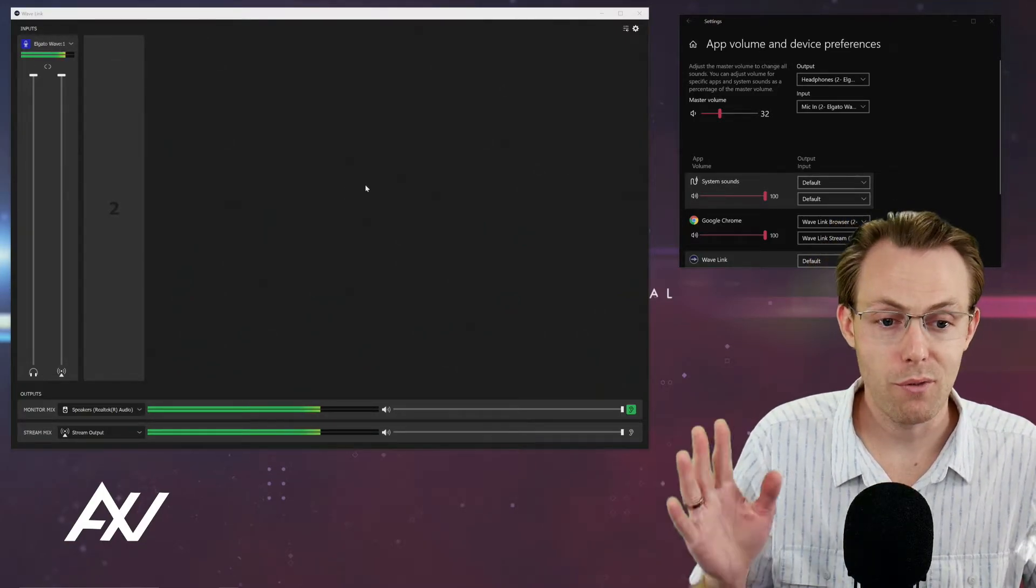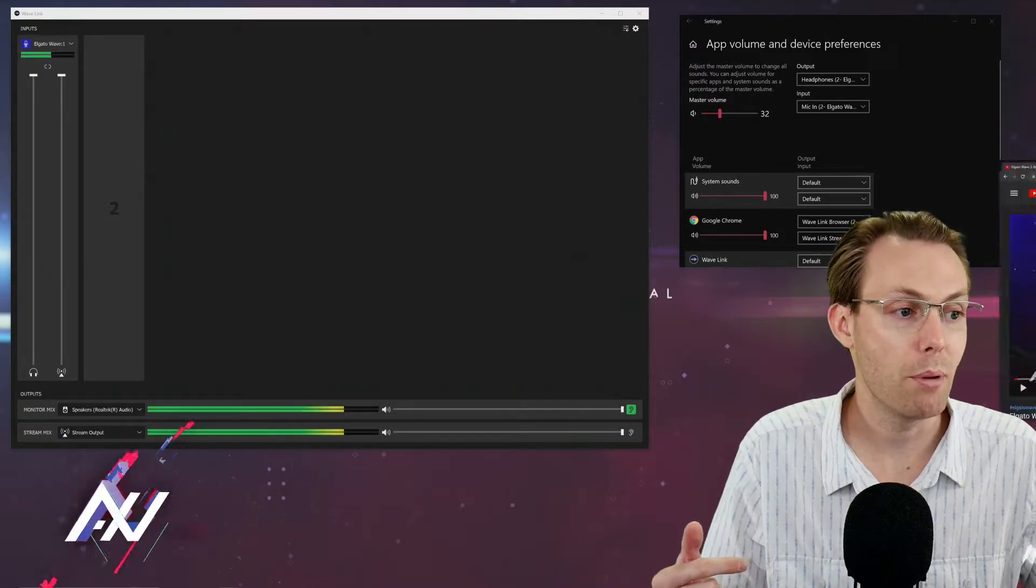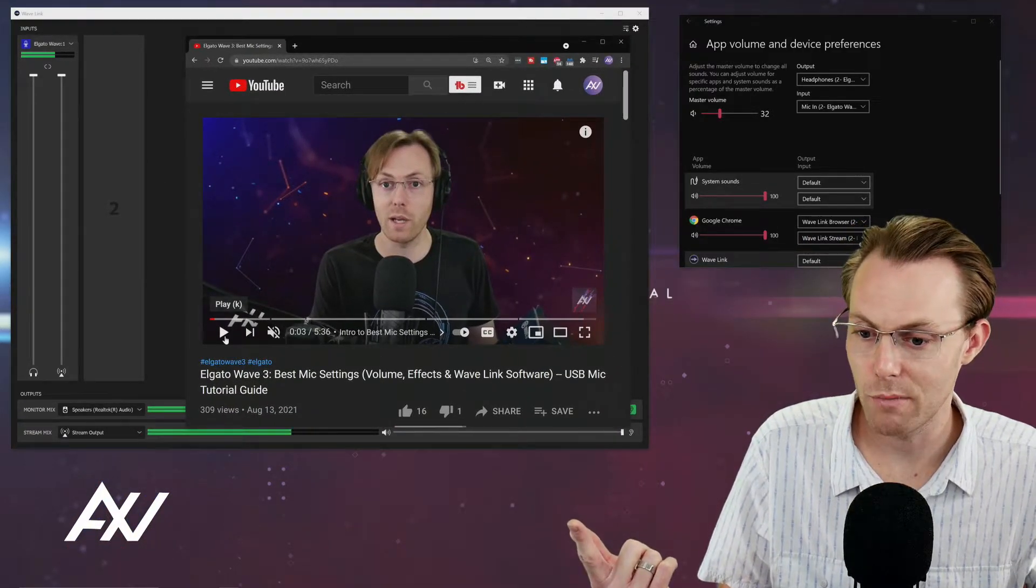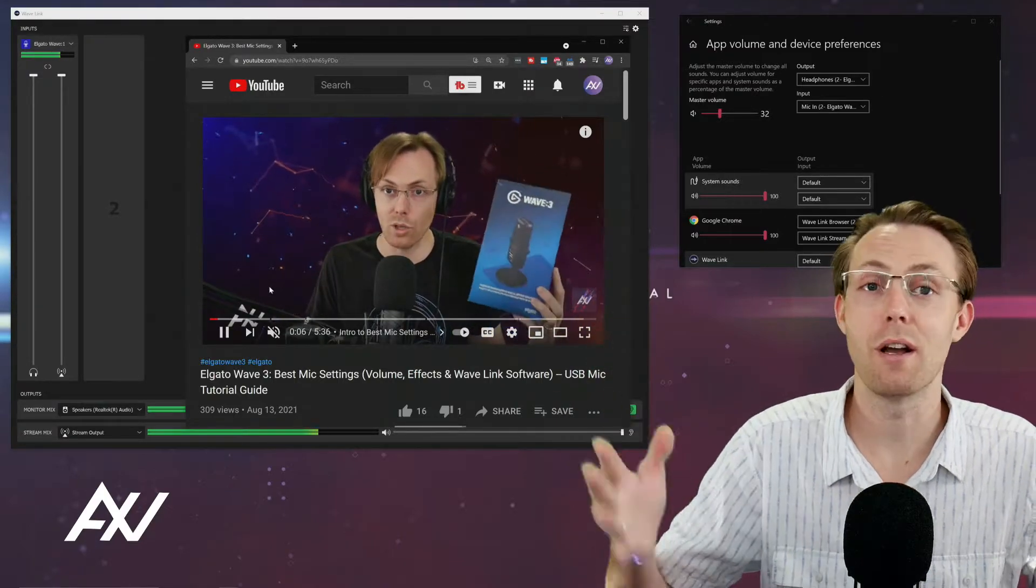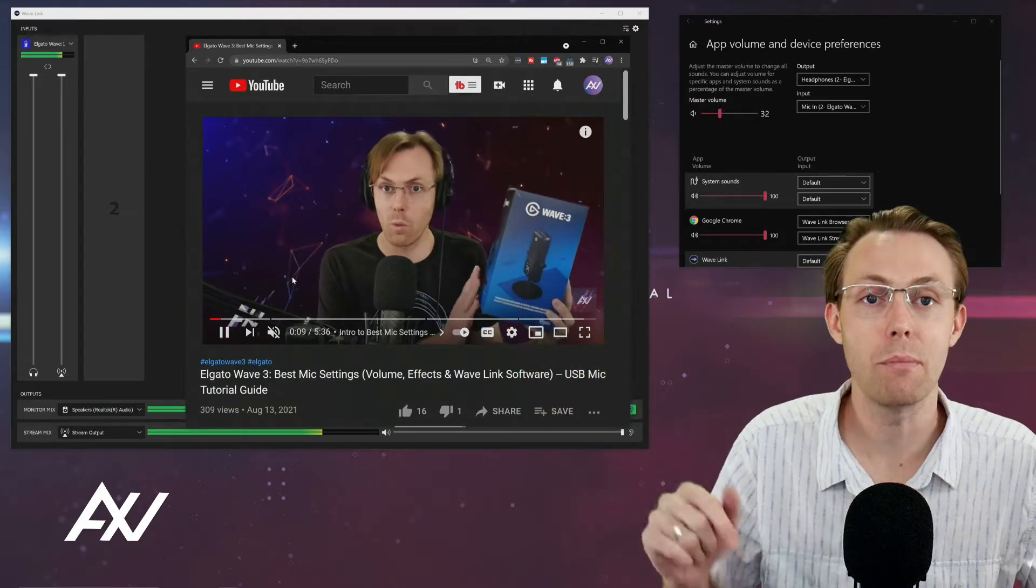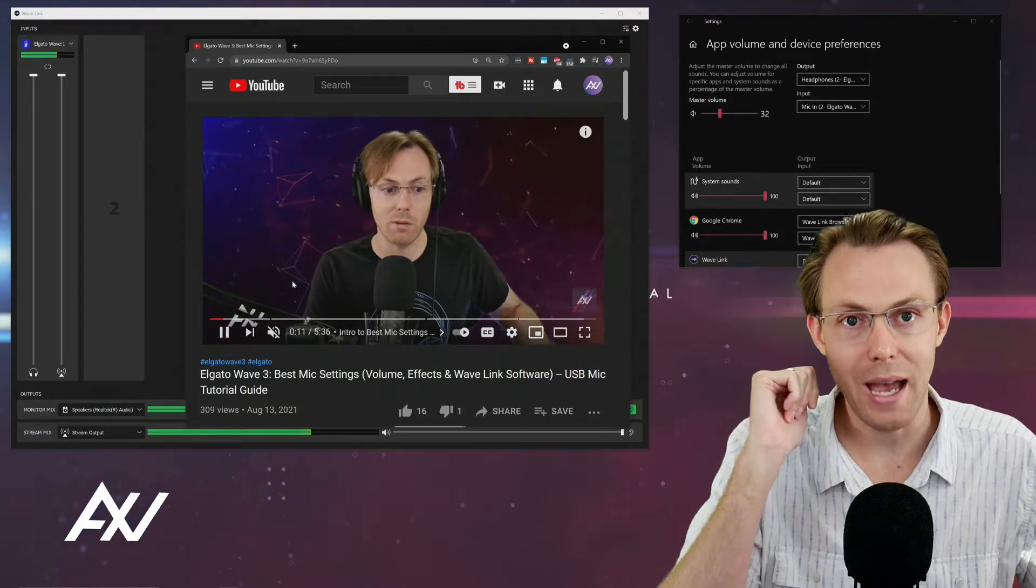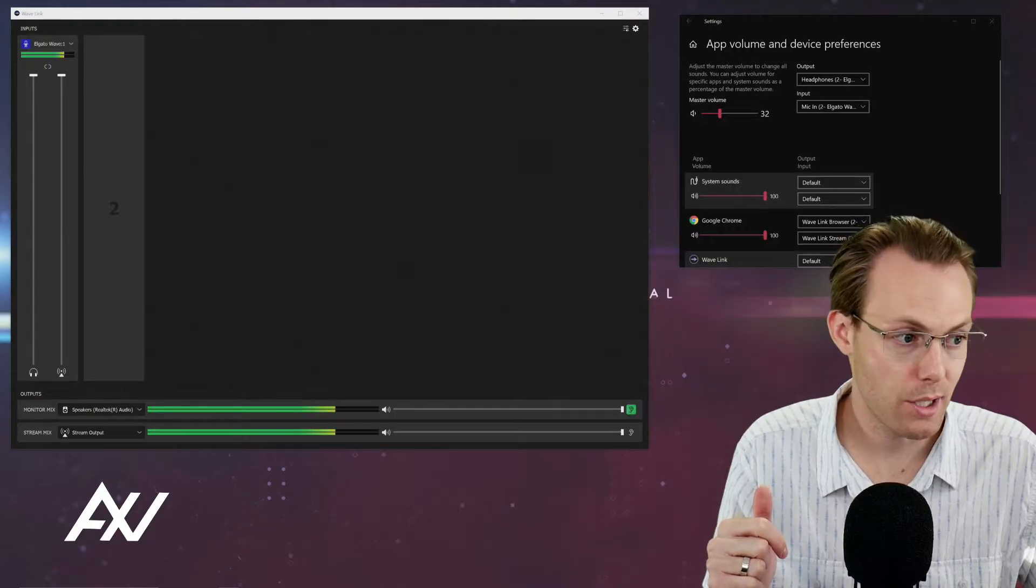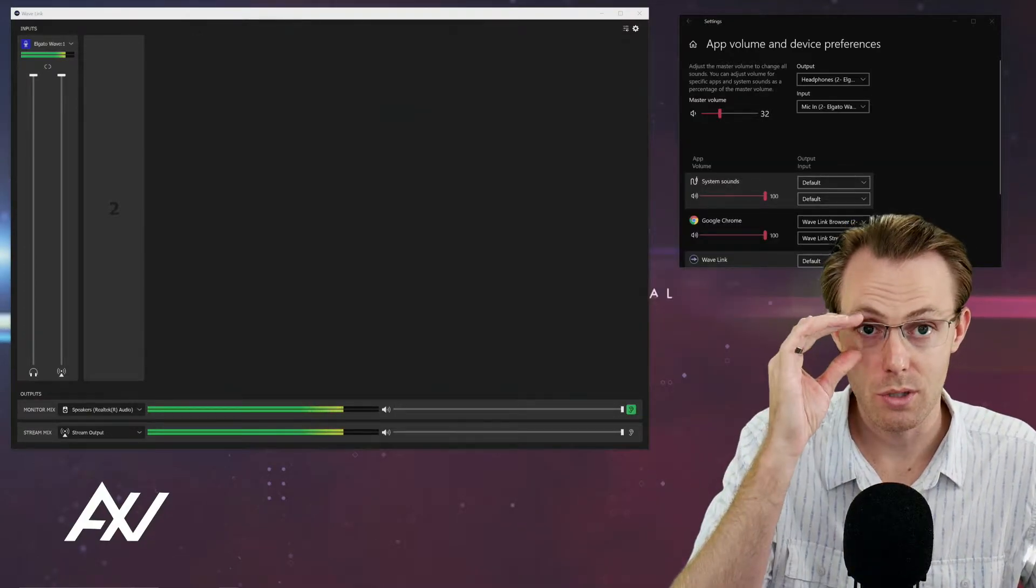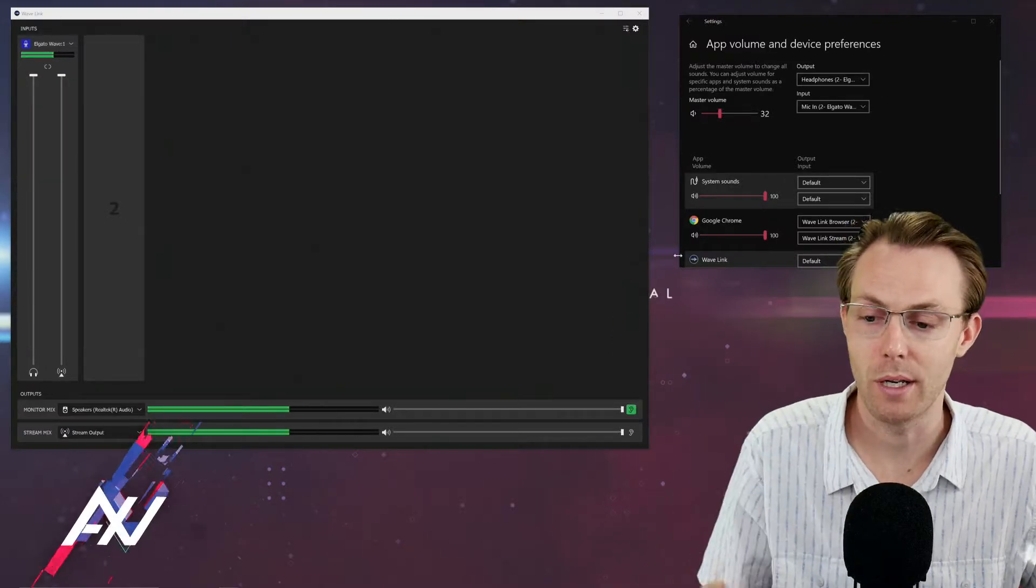Here's what you're going to do. First things first, pull up your internet browser and play something. In this example, I'm just playing one of my tutorial videos on the Elgato Wave 3. The reason why you're going to play something as you're setting this up is it's going to activate this source in your system so that you can actually route it into the software. So play something first. That's step one.